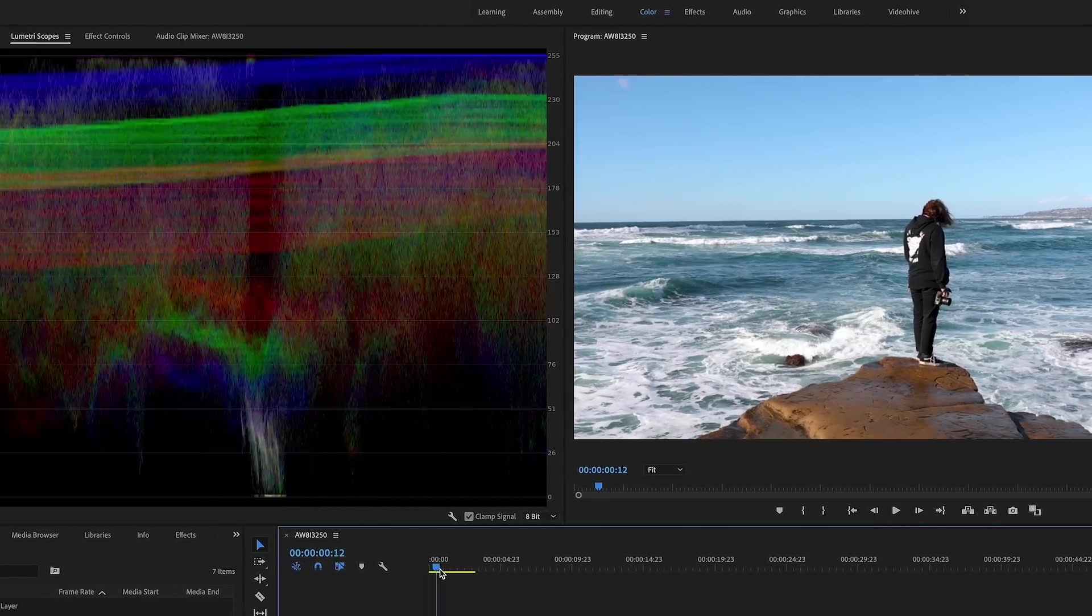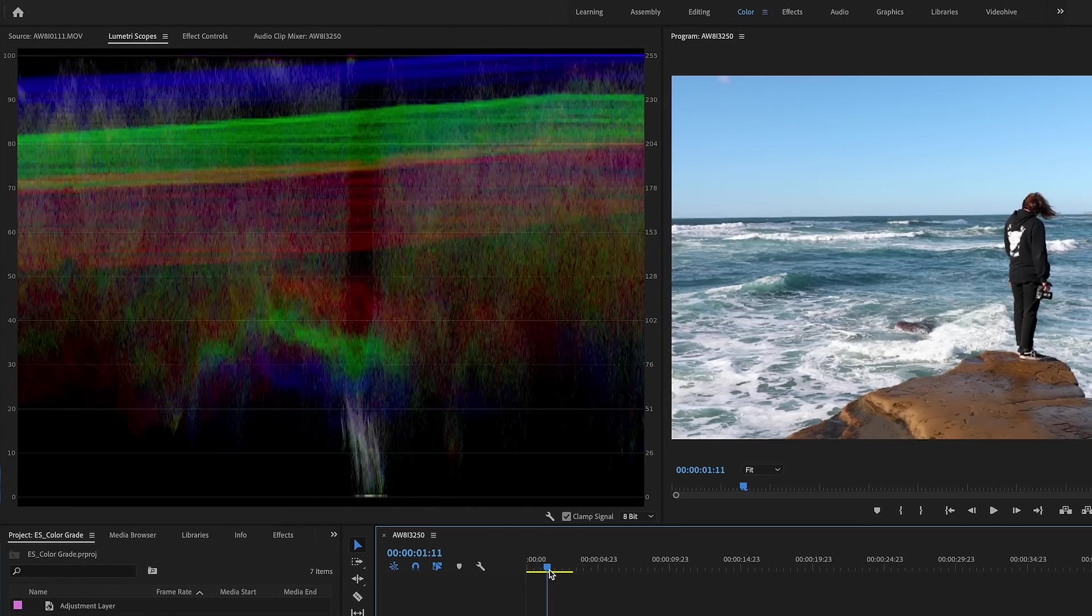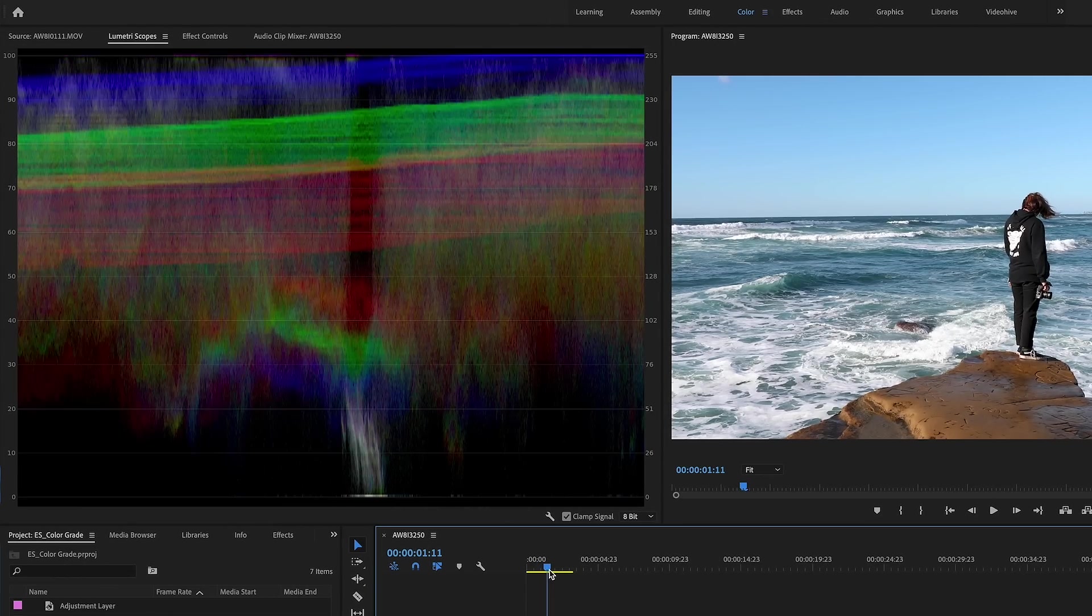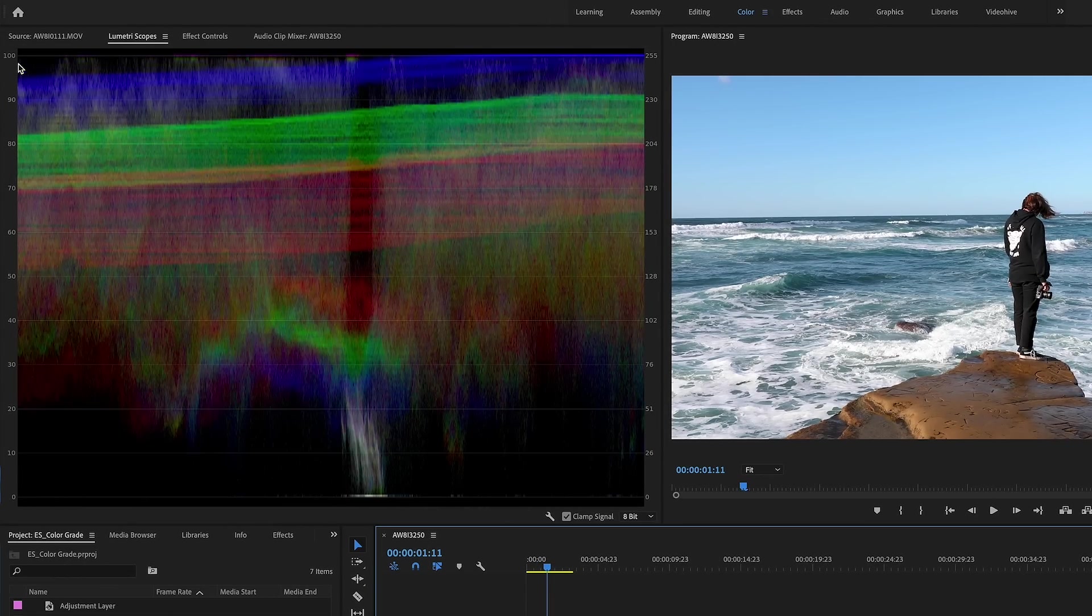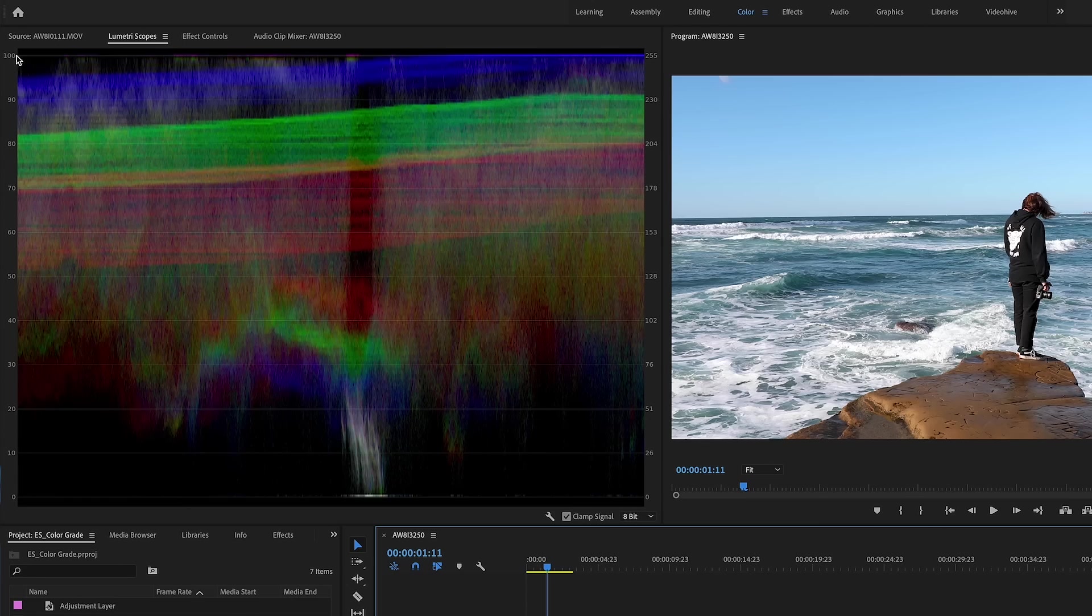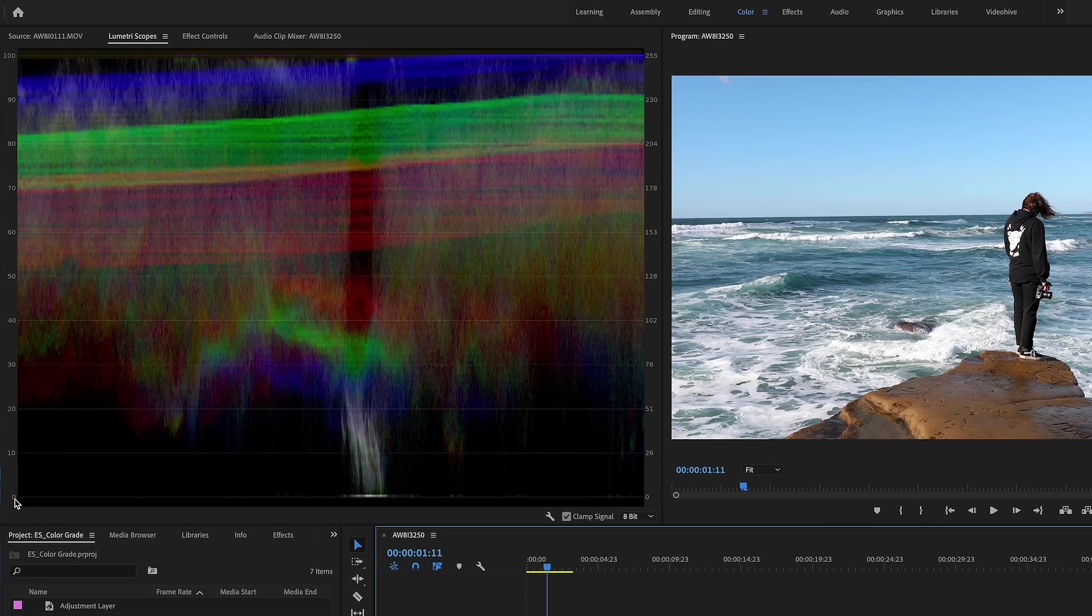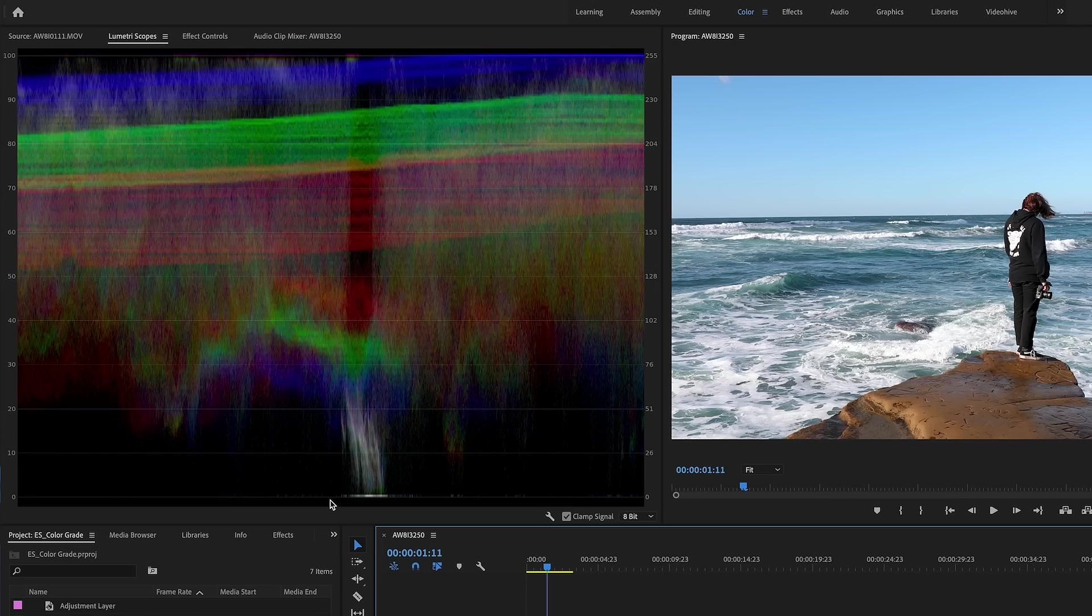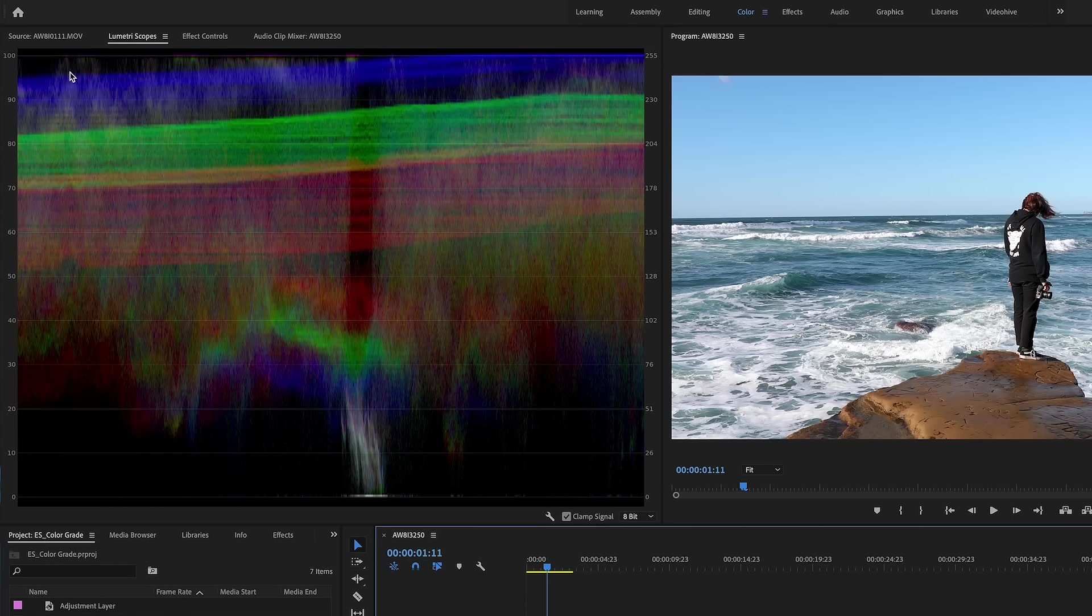So if you pull up your Lumetri scopes, you're going to get all this information and this is basically just telling you what colors are. These are your blacks down here and these are your whites. These are the whitest whites and the blackest blacks. So my blackest black is set to zero and you want to get as close to zero as possible.